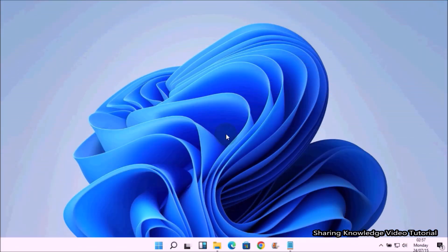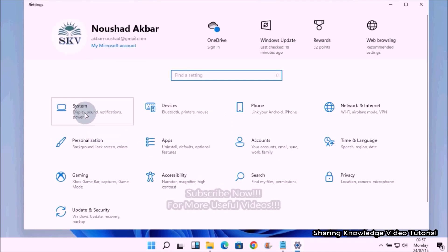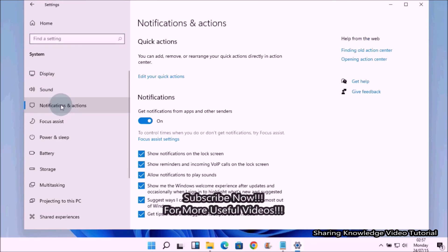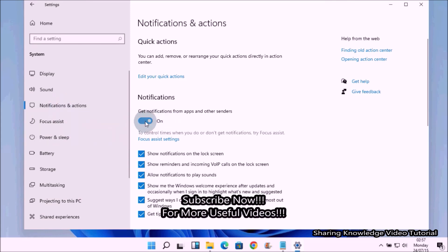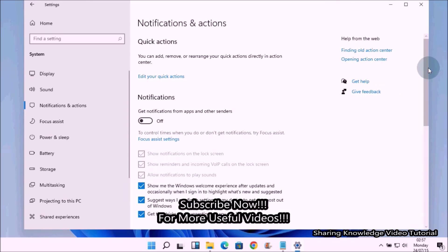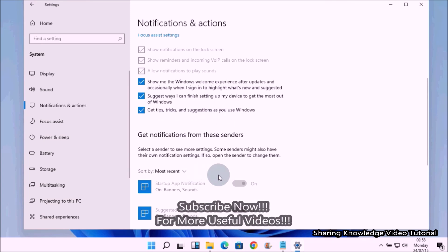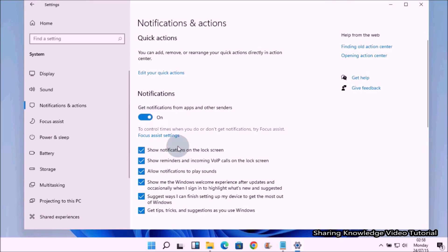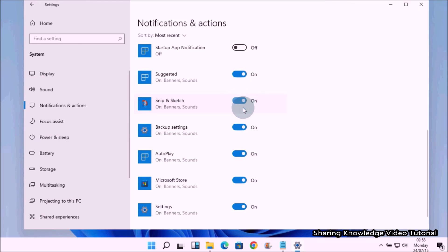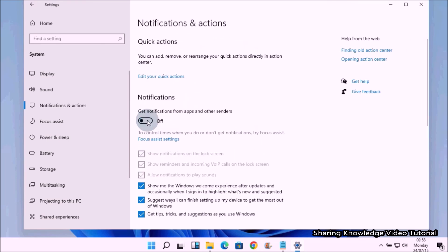Next, turn off application notifications. Open Windows Settings by pressing Windows logo key + I, then select System. In the left pane, select Notifications & Actions. In the Notifications & Actions management area, move the toggle switch to Off under Notifications to turn off all application notifications. Alternatively, you can scroll down and turn off notifications for individual applications by moving the toggle switch to Off next to each one.